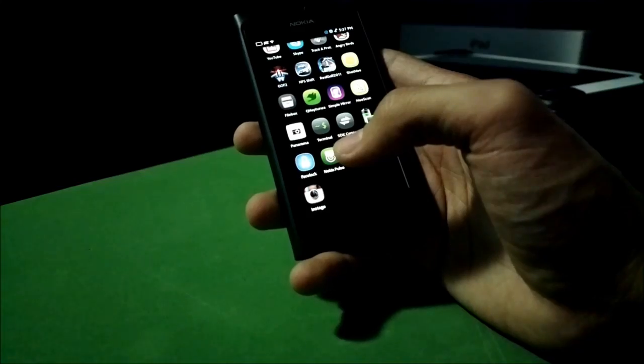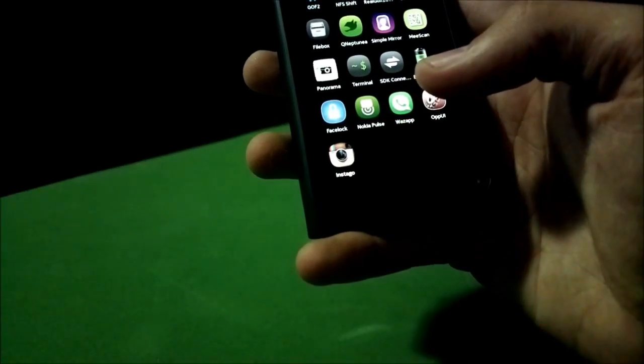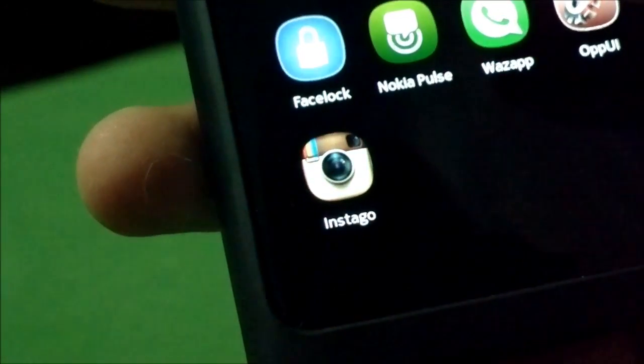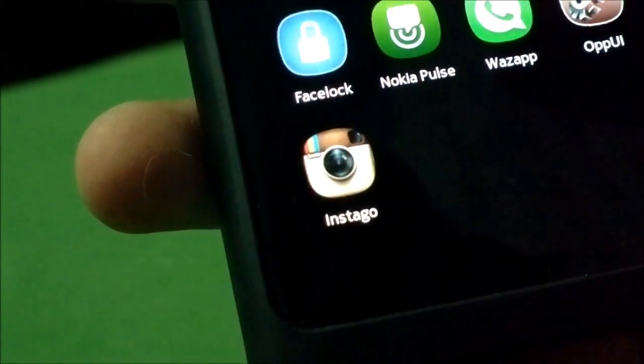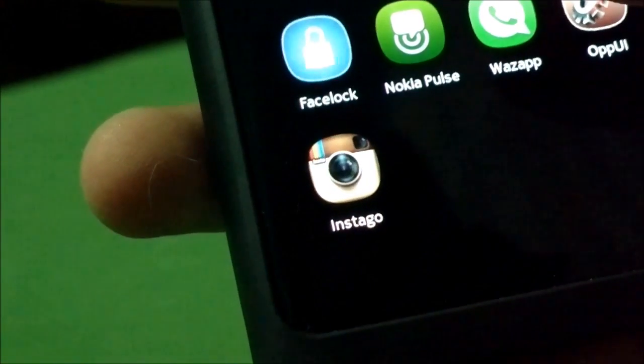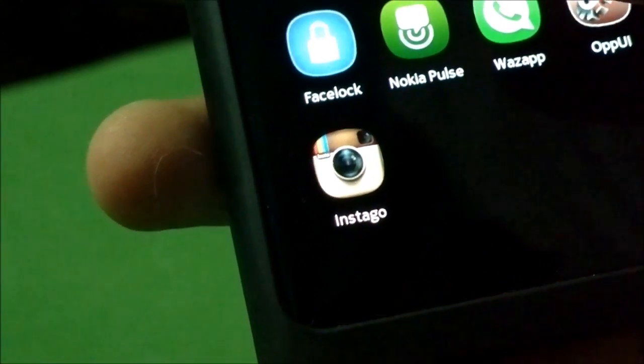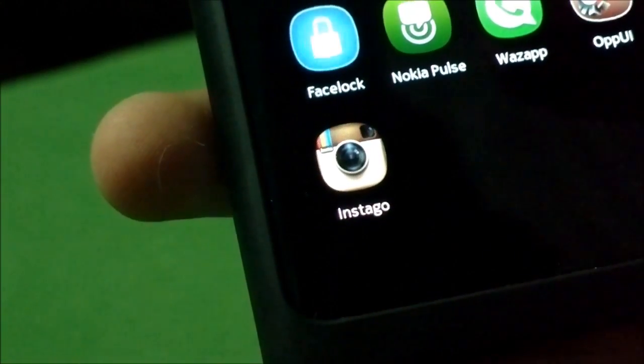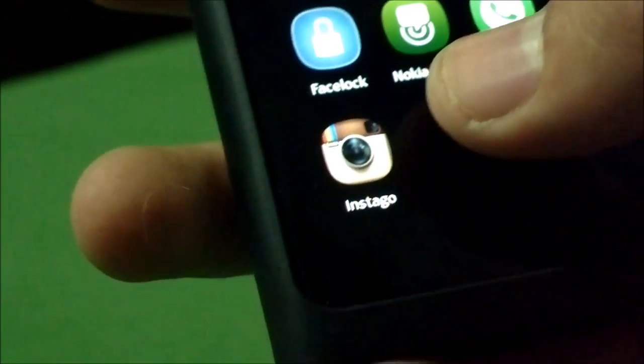InstaGo — first of all, as you can see, the icon is the same as the Instagram icon, except it's in squircle mode, however it's pronounced.